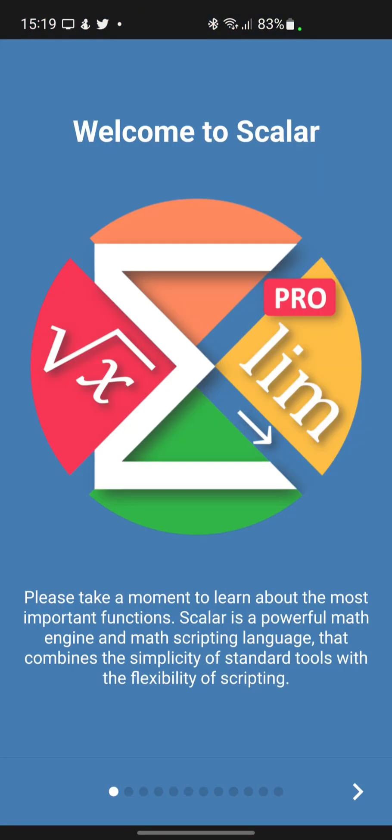Welcome to Scalar. Please take a moment to learn about the most important functions. Scalar is a powerful math engine and math scripting language that combines the simplicity of standard tools with the flexibility of scripting.